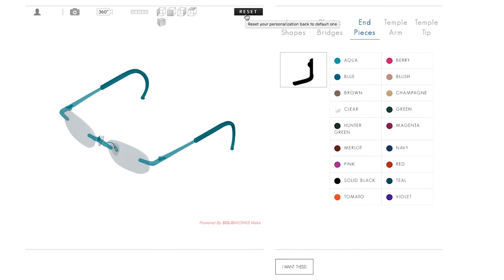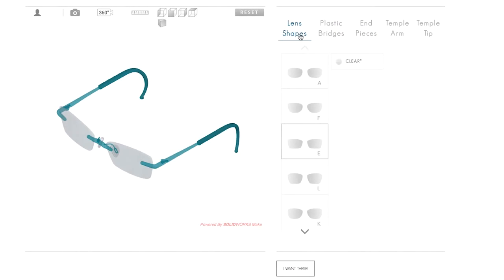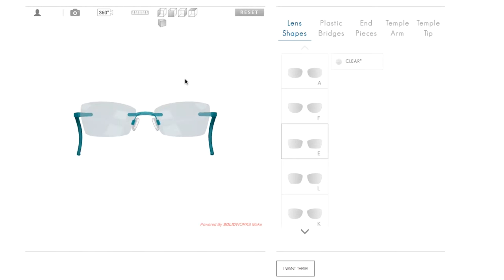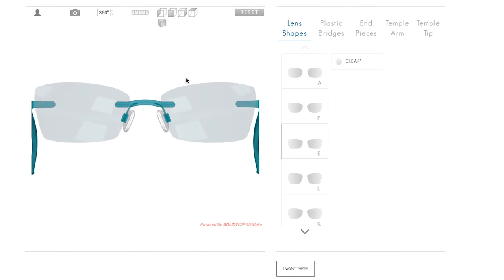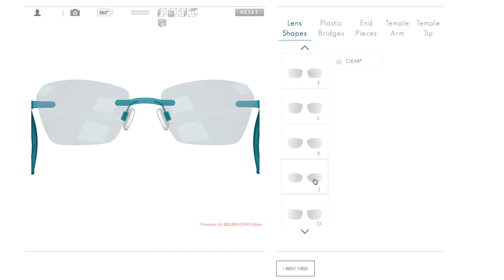Now let's have some fun and begin customizing our frame. Feel free to customize your frame in whatever order you wish, but for the purpose of this demonstration, we will start with lens shape.